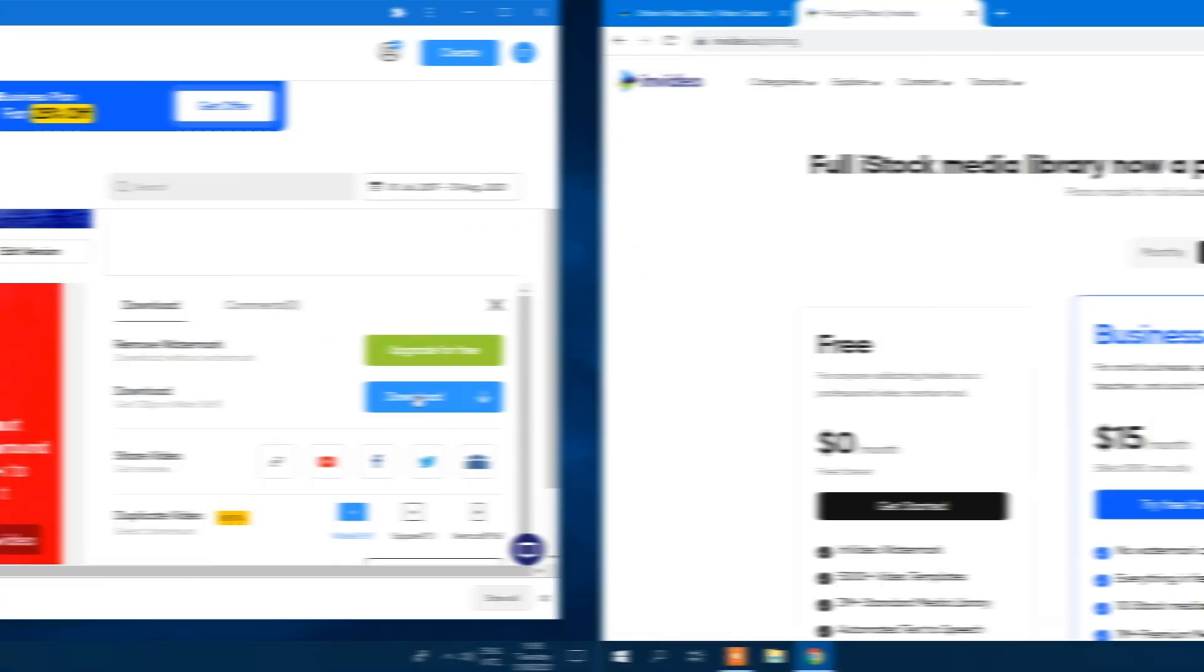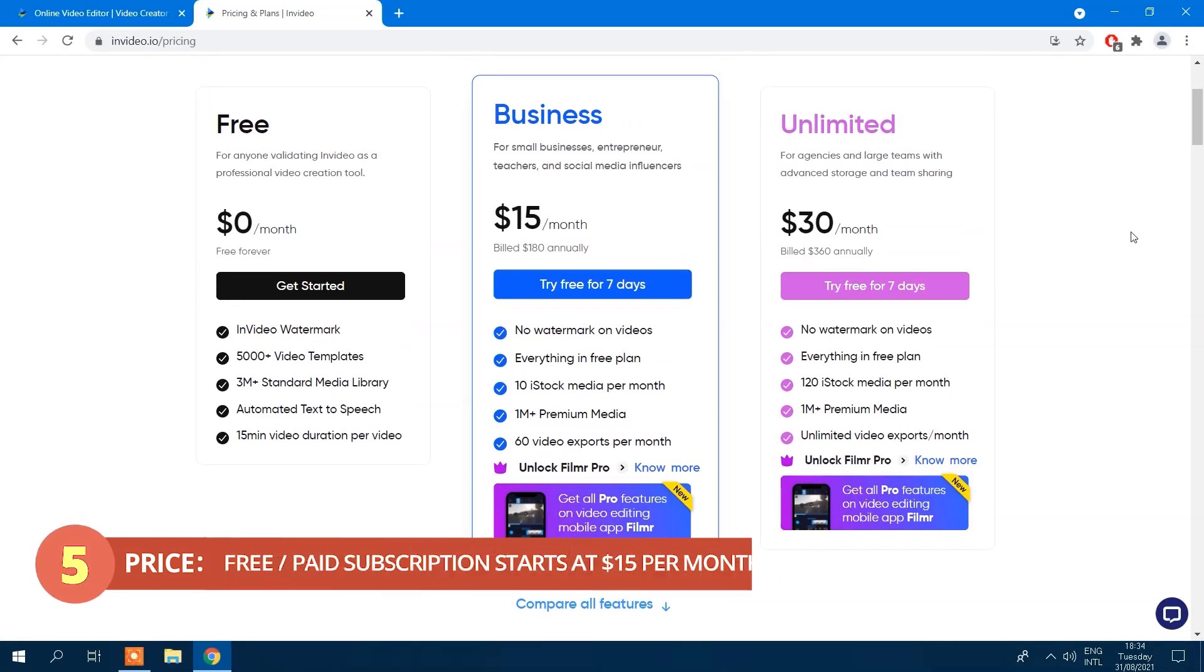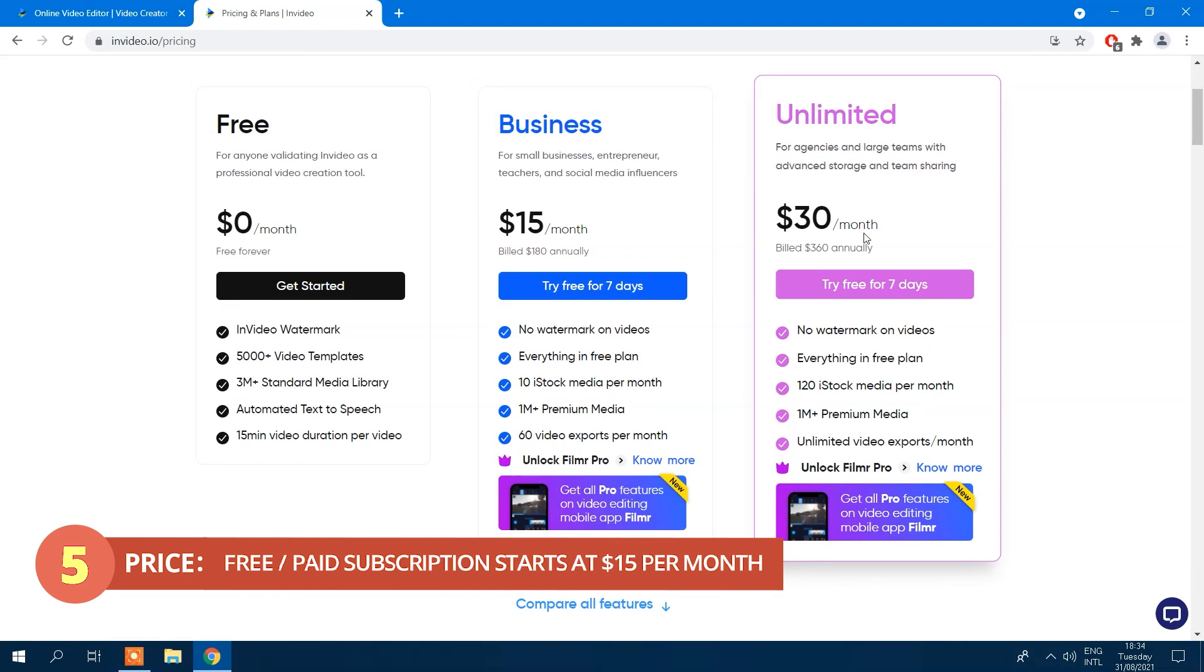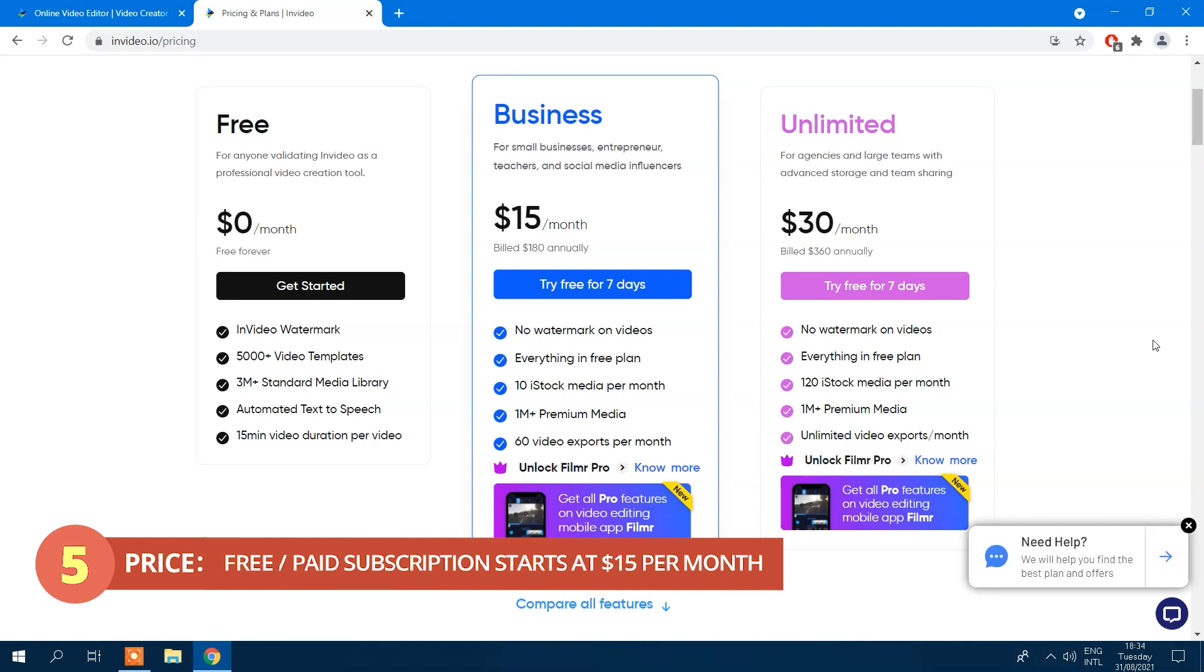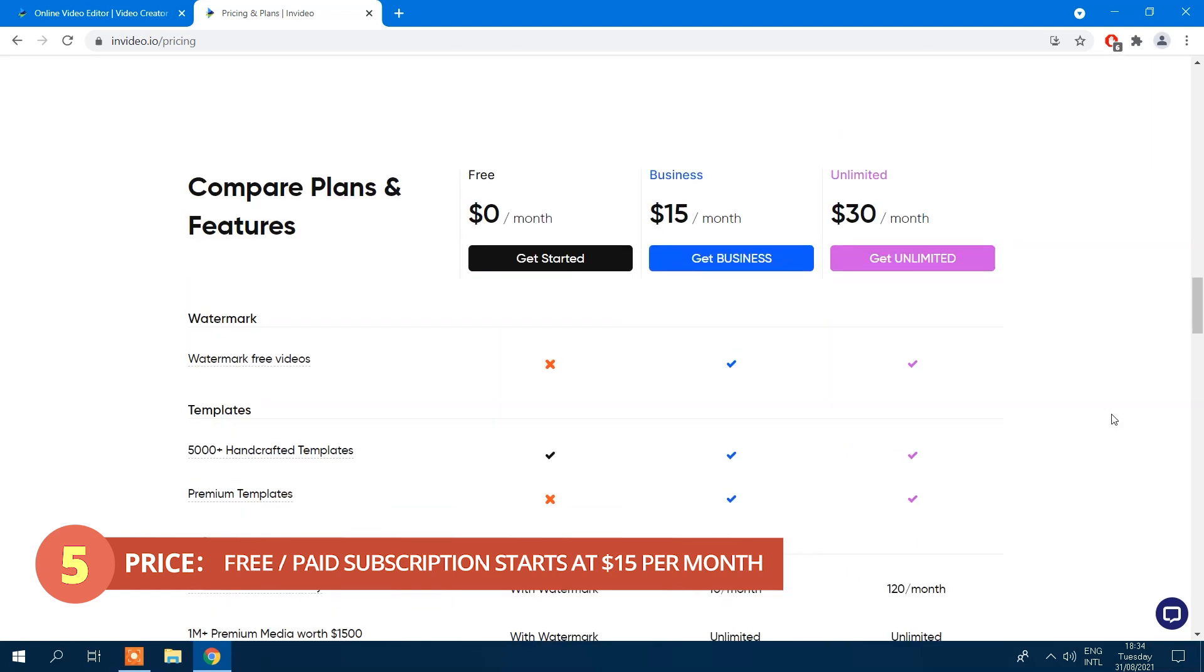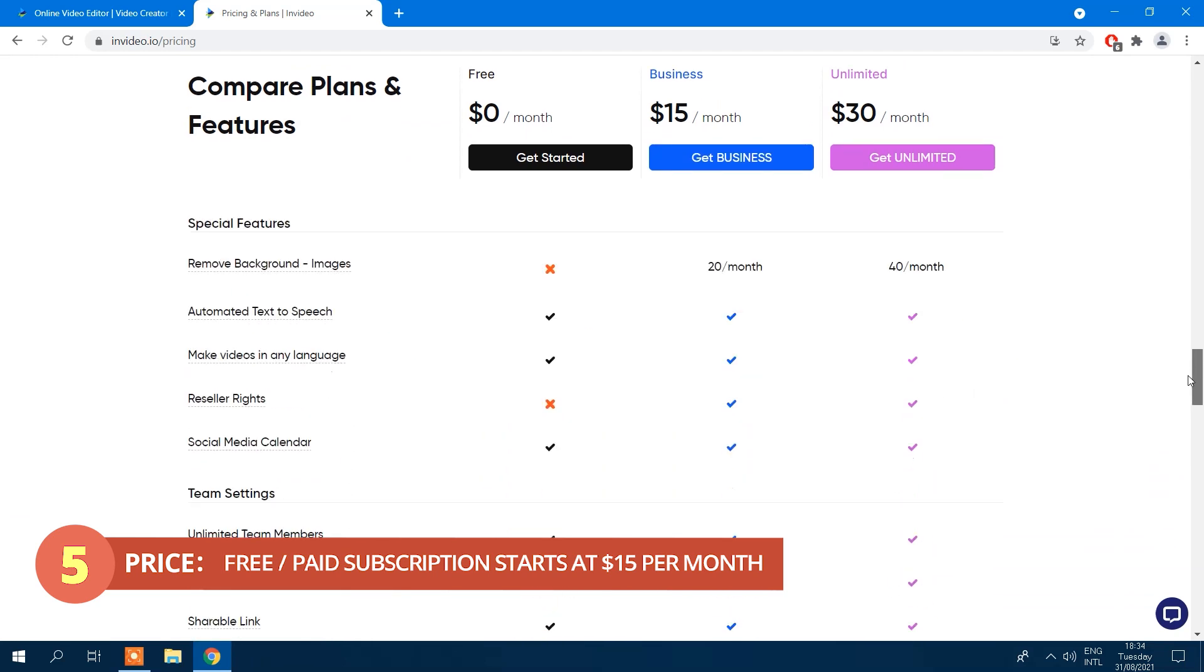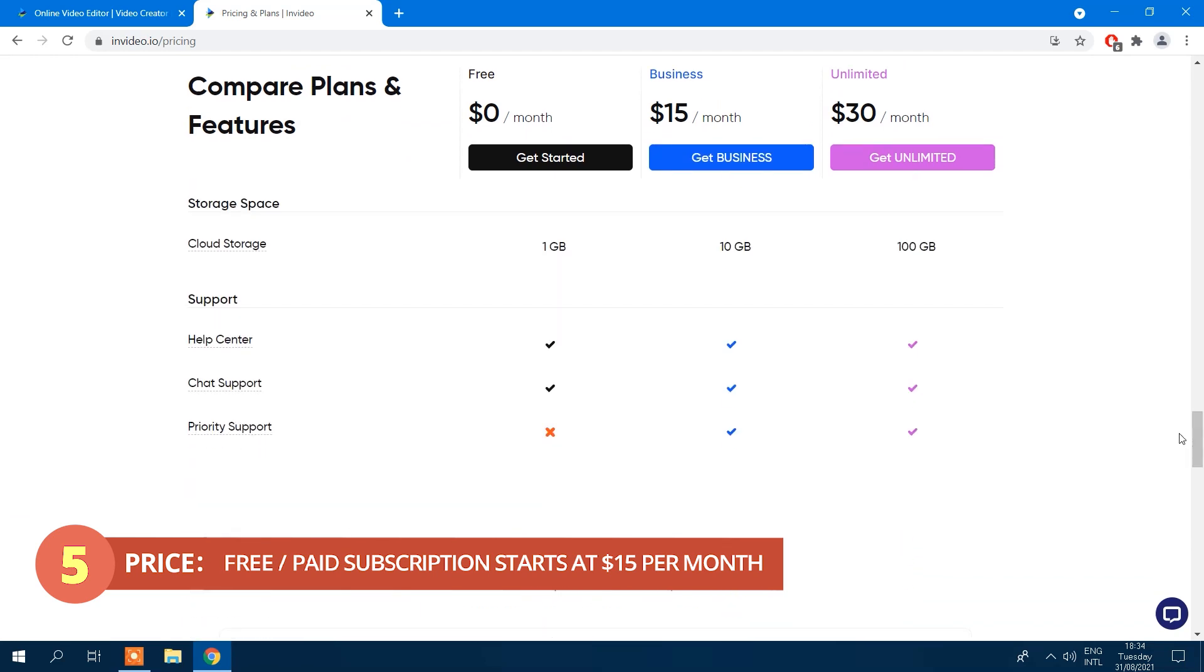InVideo offers free and paid versions. But keep in mind, the free version exports video with their logo watermark. InVideo charges monthly with watermark-free plans starting at $10 a month. The unlimited version costs $30 a month. So if you're on a budget or looking for a one-time payment, keep that in mind.